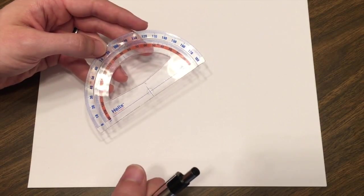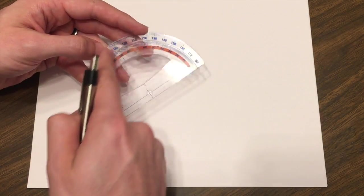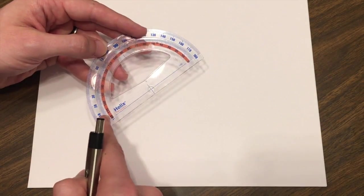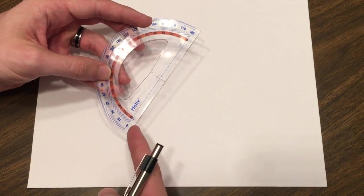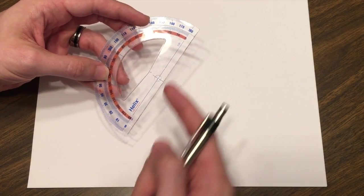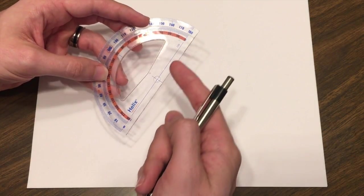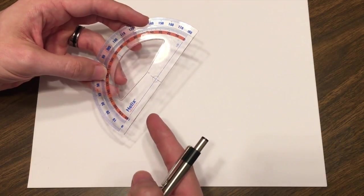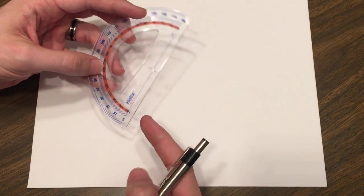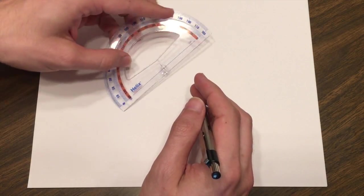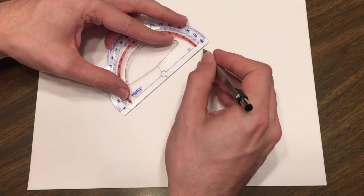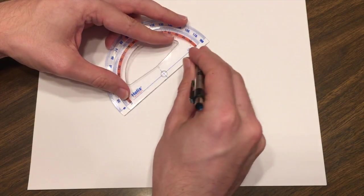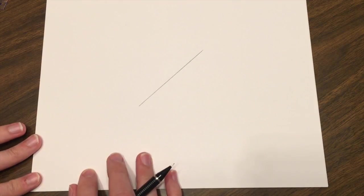Notice I'm using a protractor for my straightedge. I'm not going to be using any of the angle measurements on here. I'm just going to be using the straight part of this. Notice it is not a ruler. It has no markings on it. It's just simply a straightedge. So first I'm going to draw a line that I want to perpendicular bisect. I went over it a few times just so that way it's dark and neat for the camera.